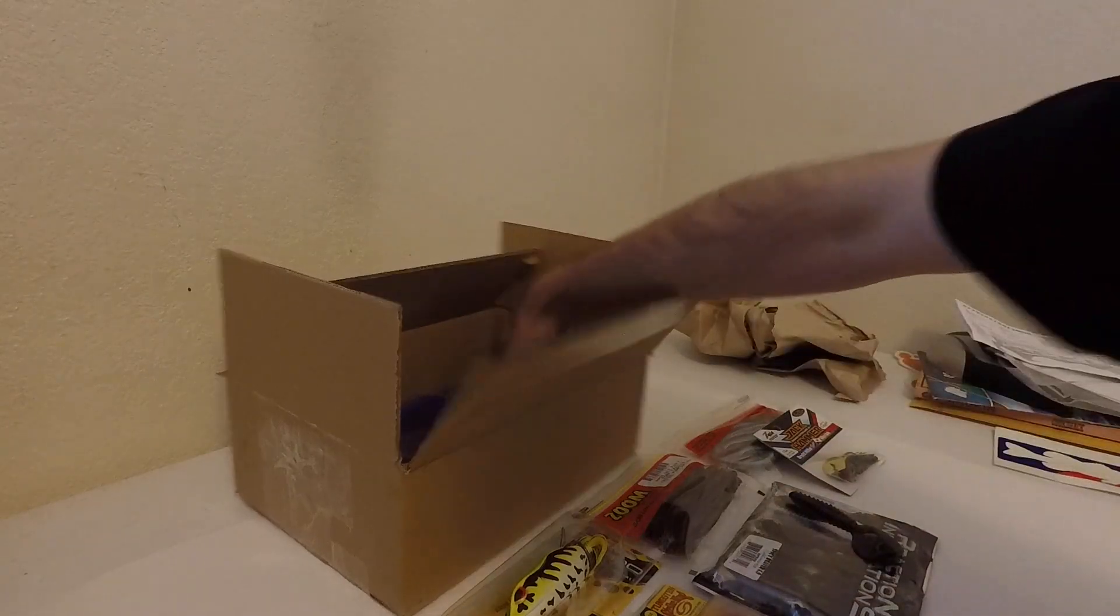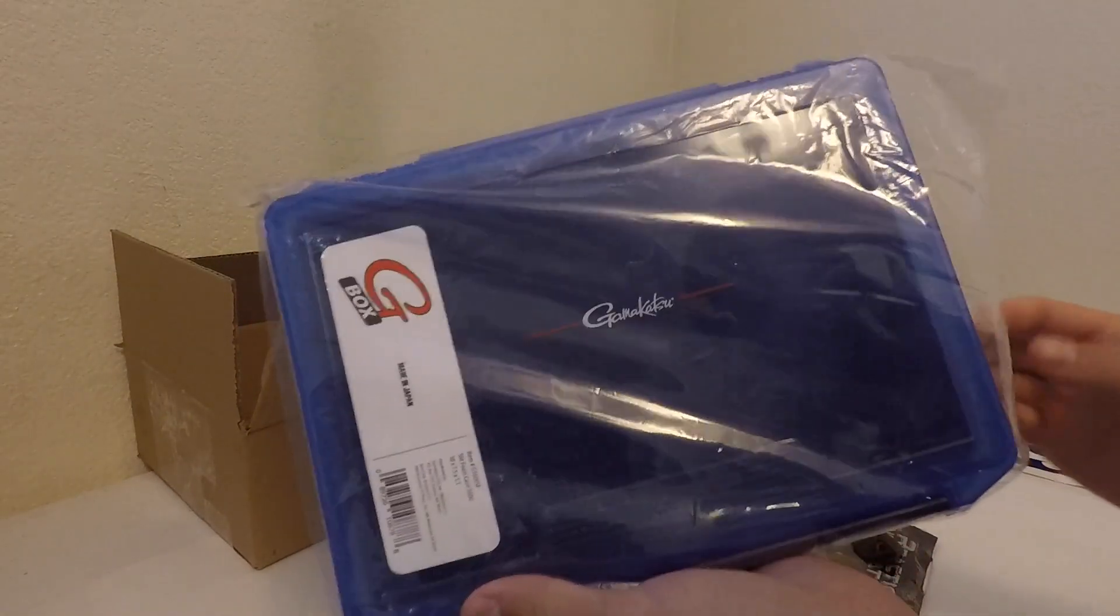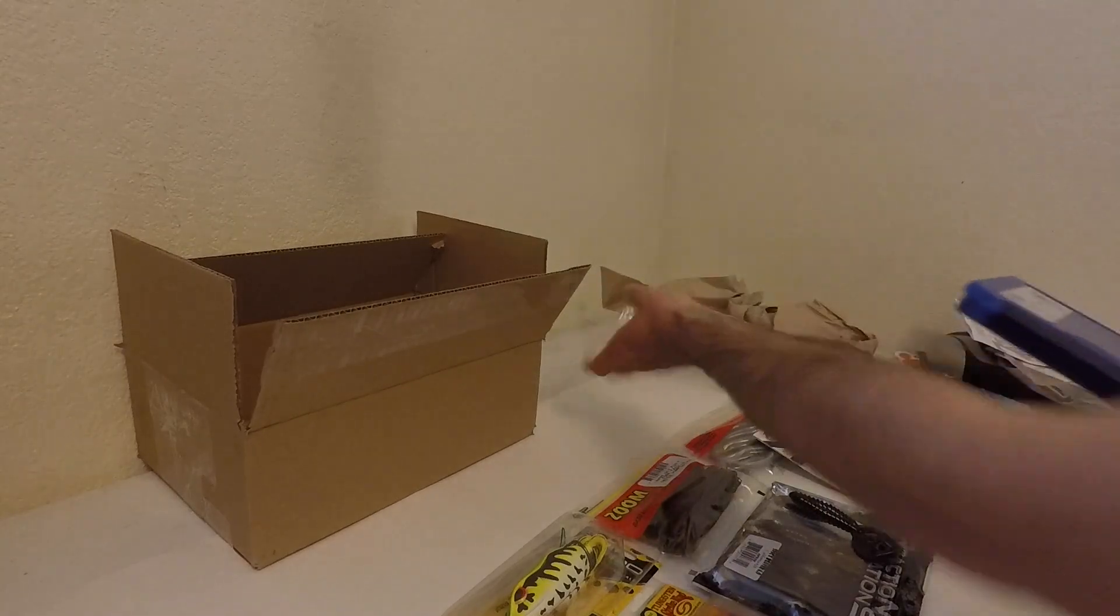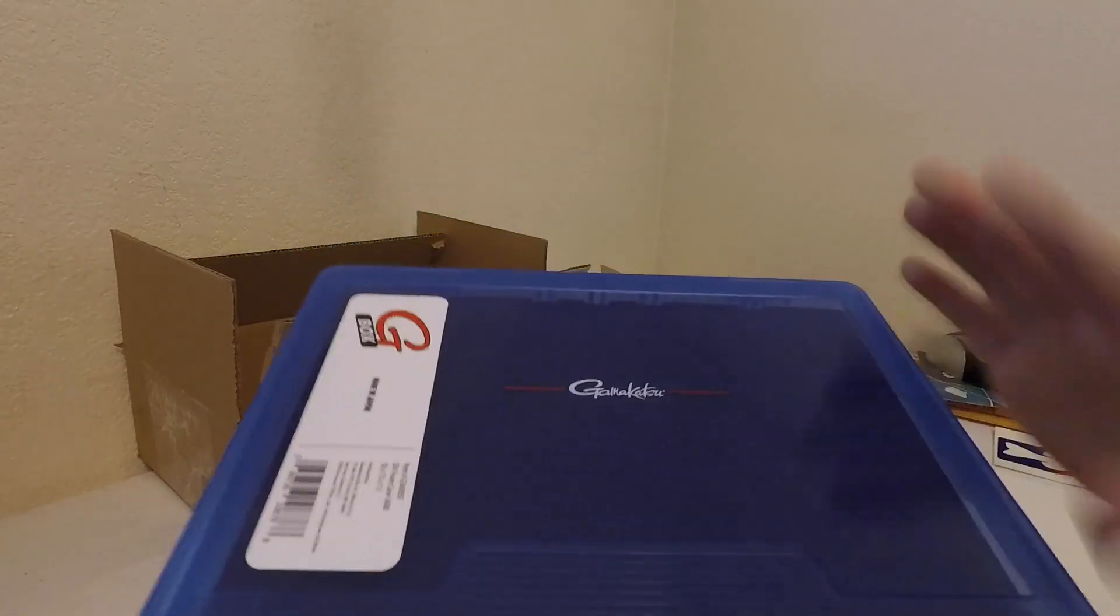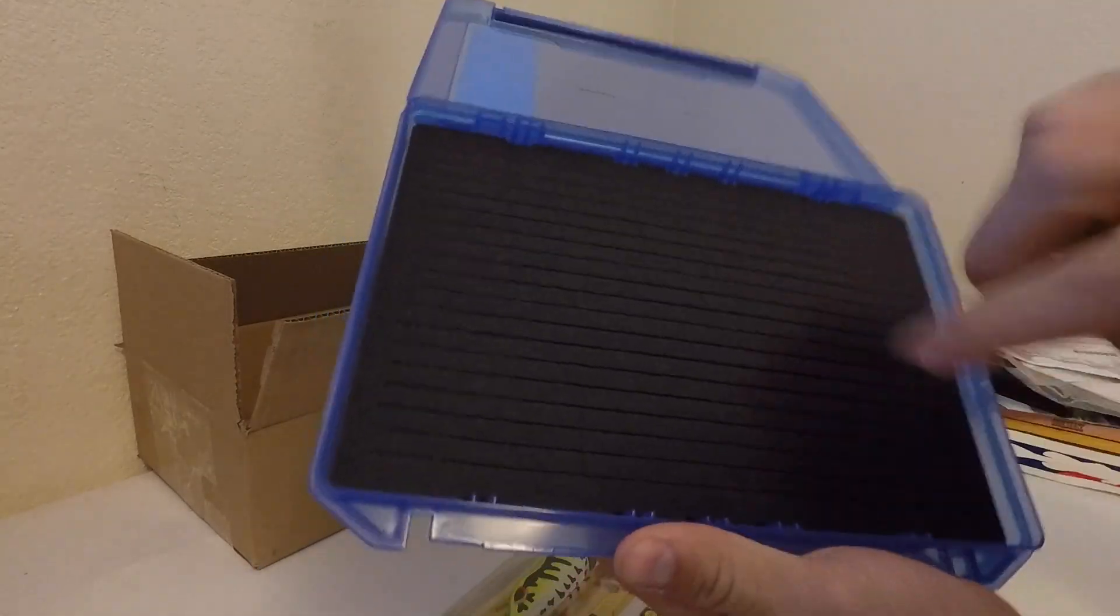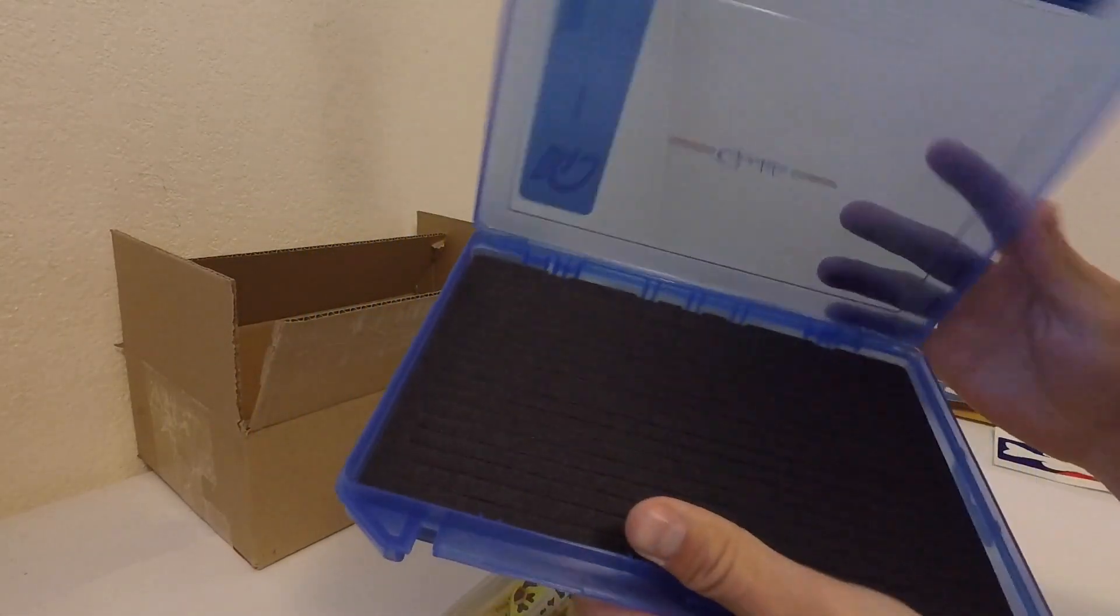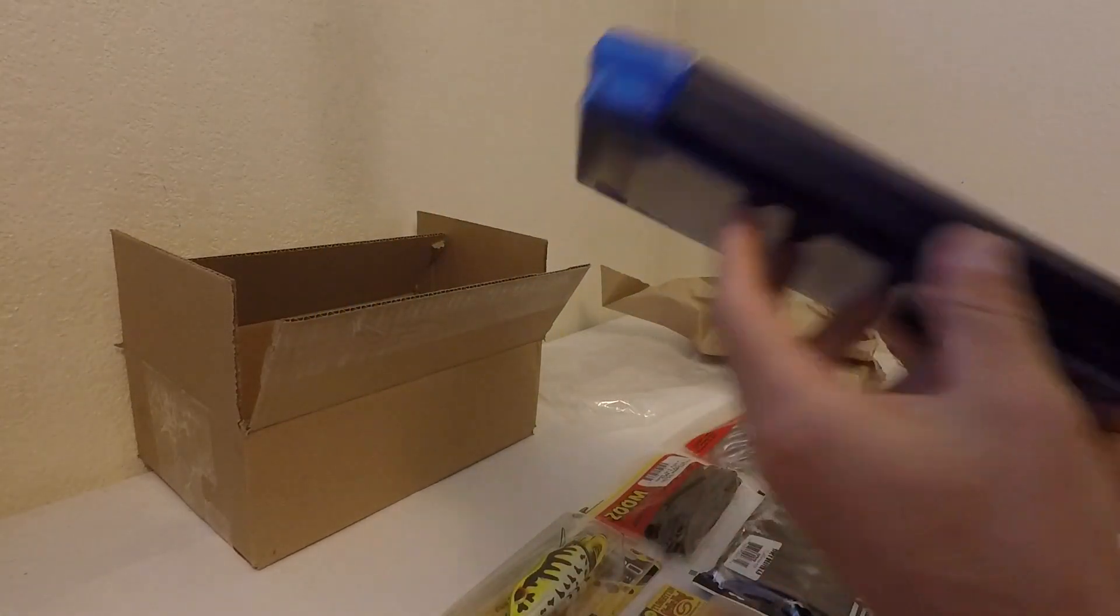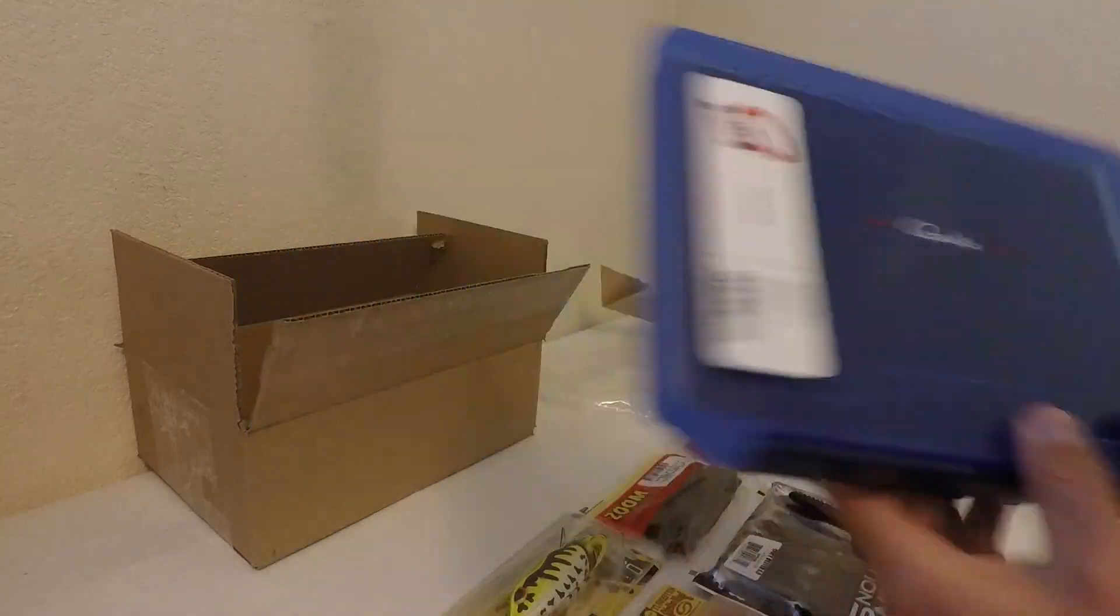And then I got the Gamagatsu G-Box. Not a lot of videos on YouTube about it, so I just had to trust for reviews. But it's got like a foam inside. And it's a pretty hard foam. So, it should hold all the hooks in place. And then the single latch. A little stronger than two latches.